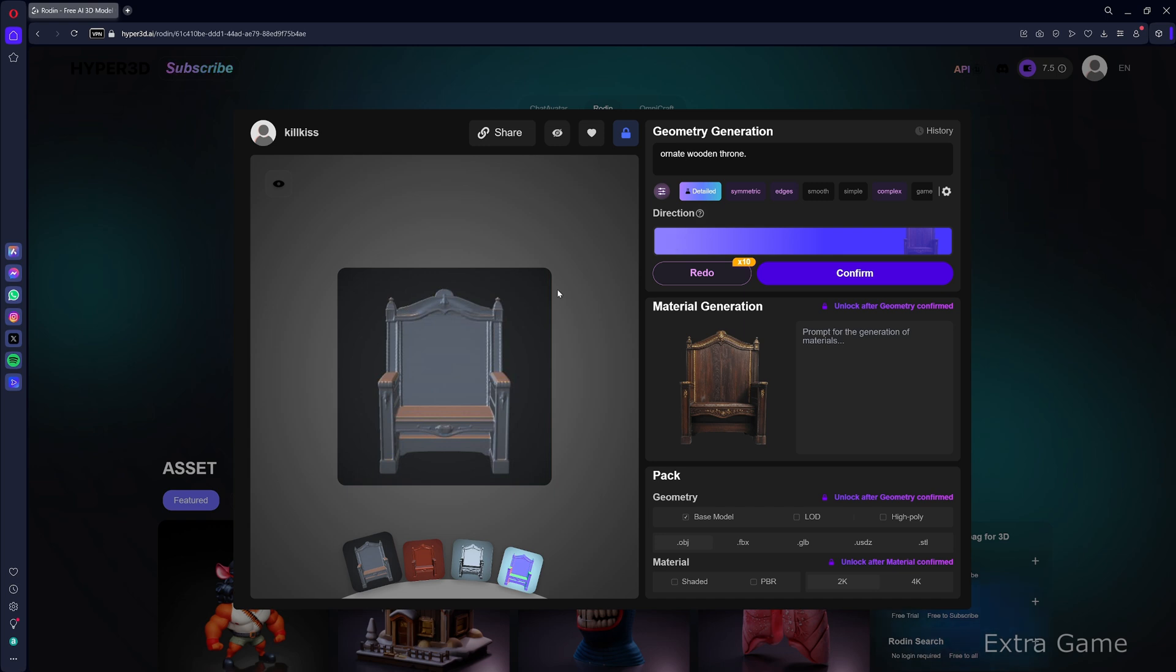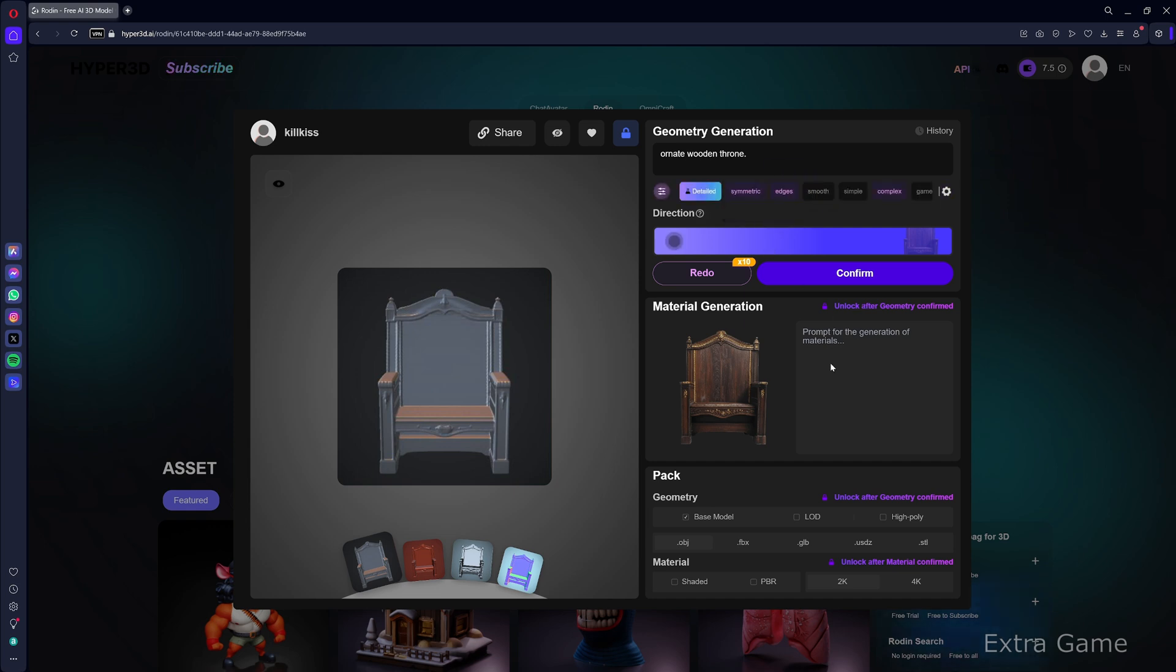You can select options to influence the 3D model: detailed, symmetric, edges or smooth, simple or complex, game ready, etc. Click redo if you're not satisfied, or confirm.